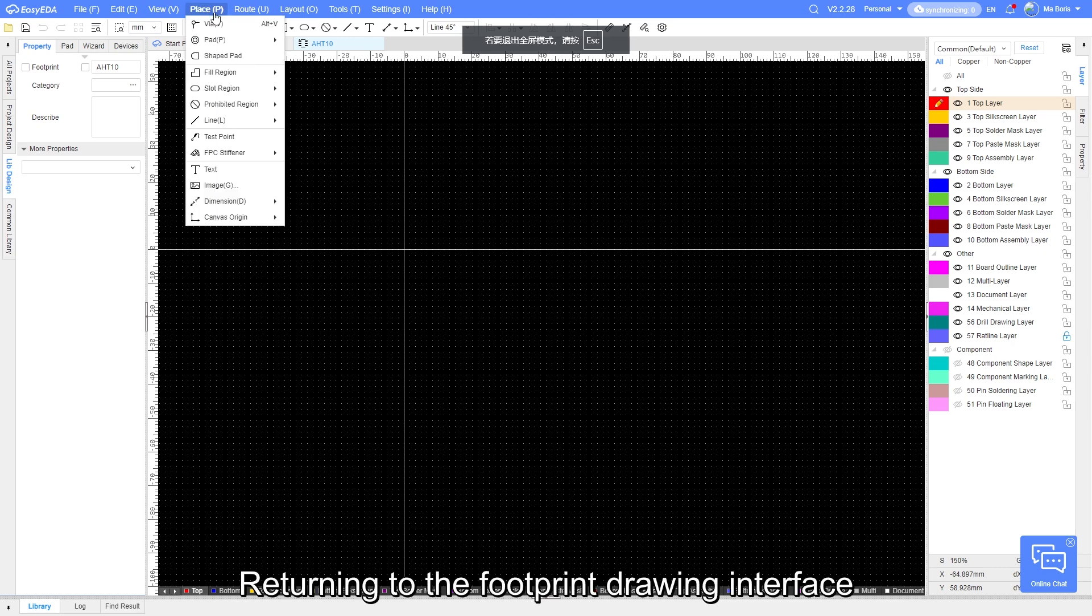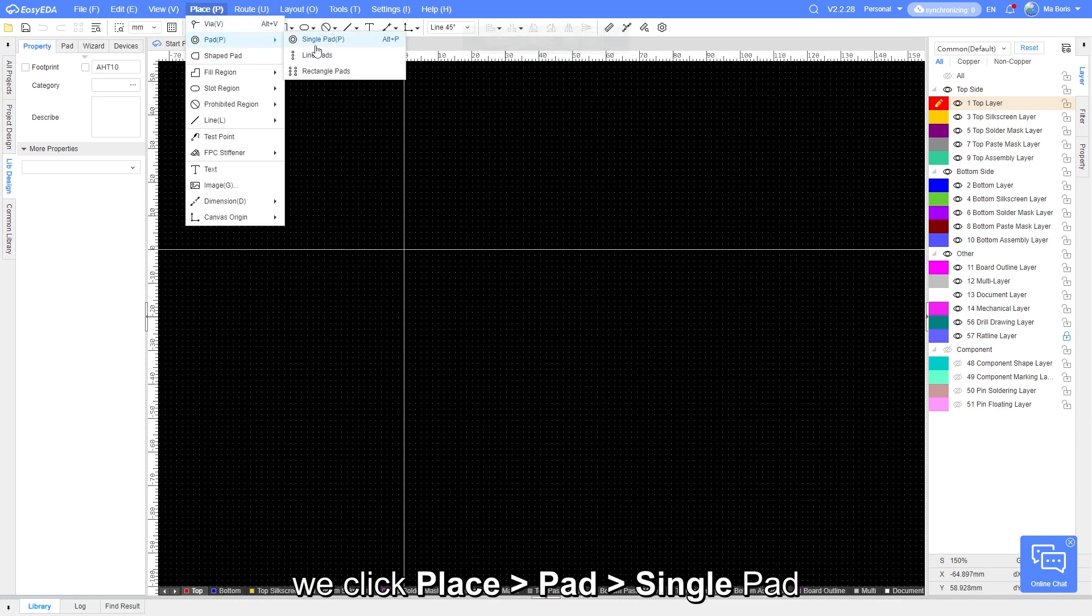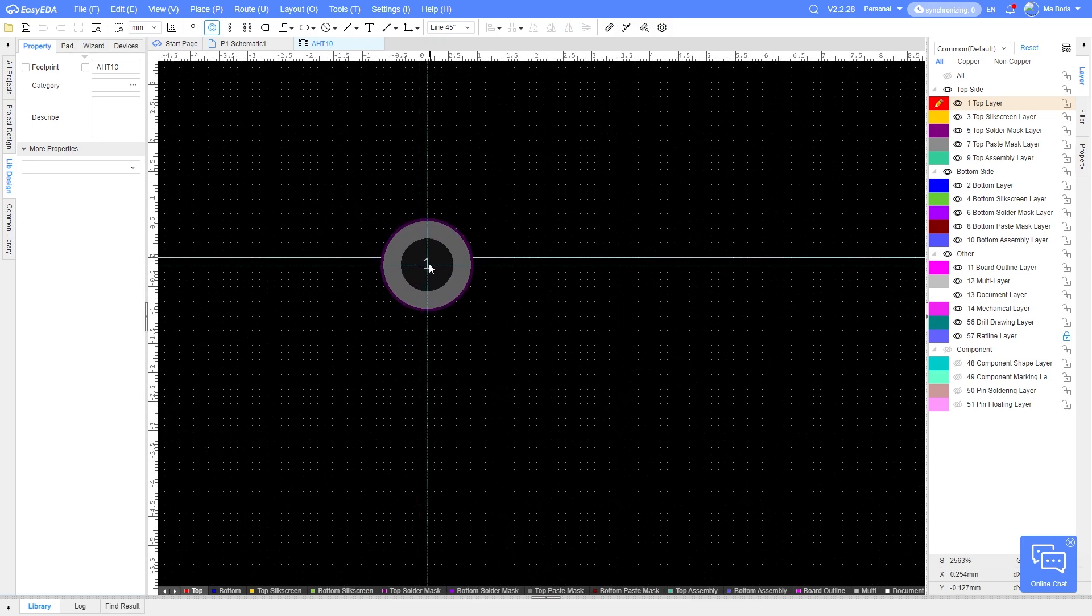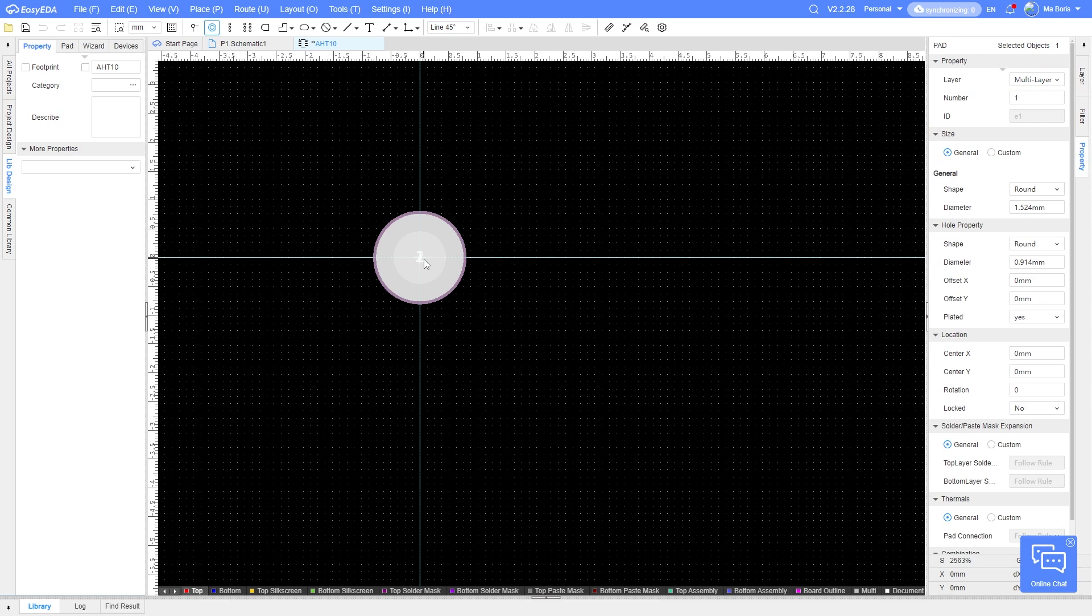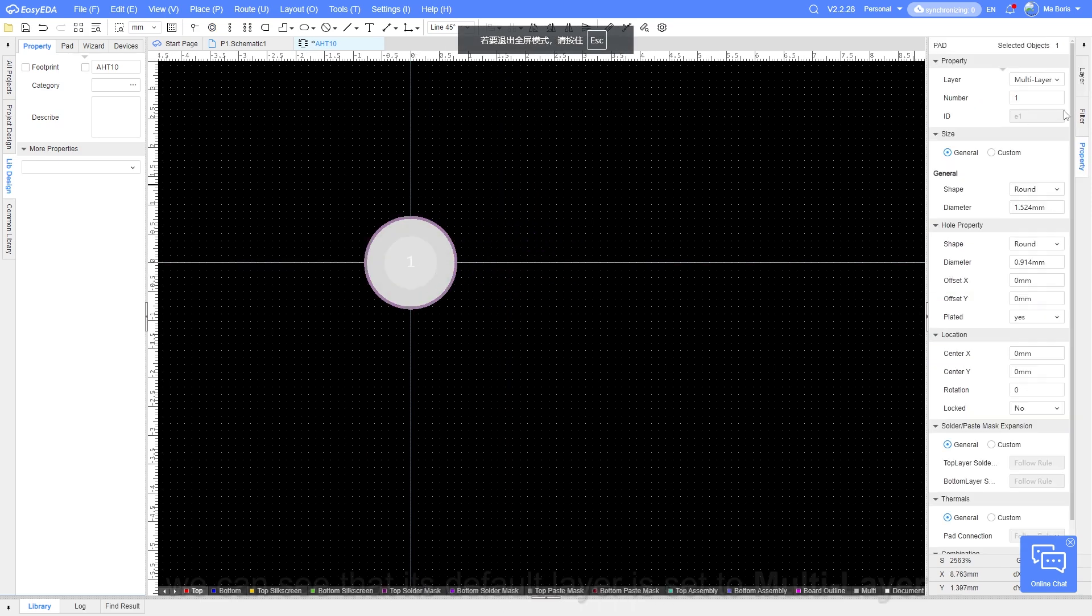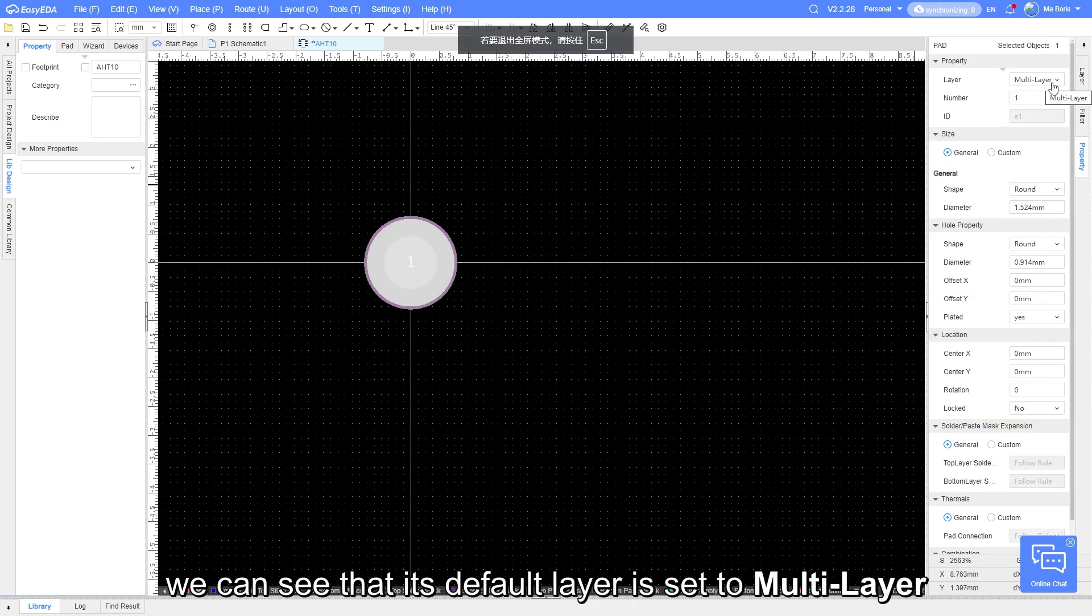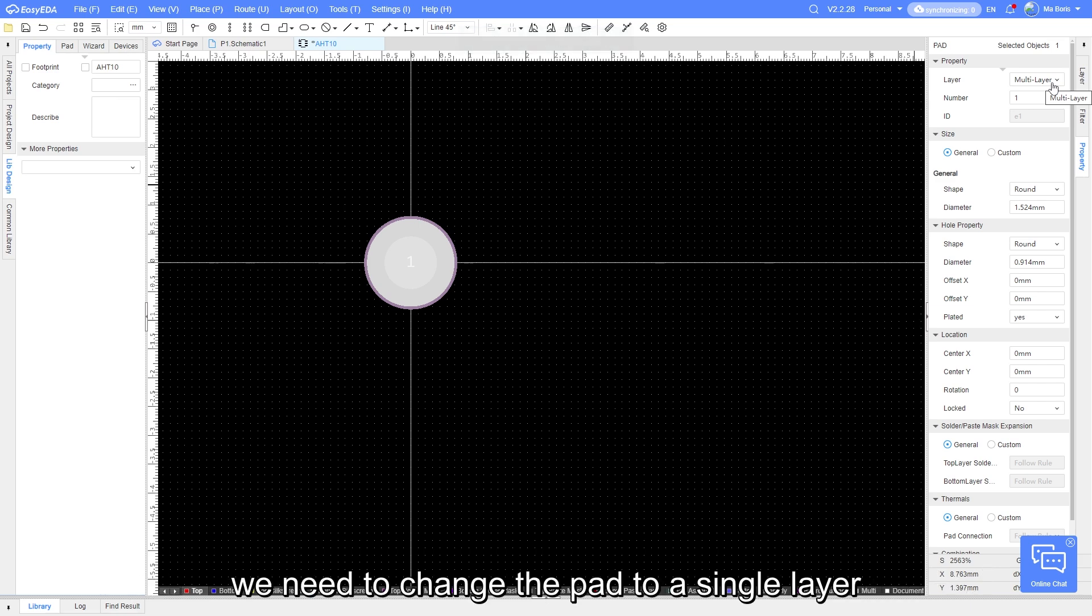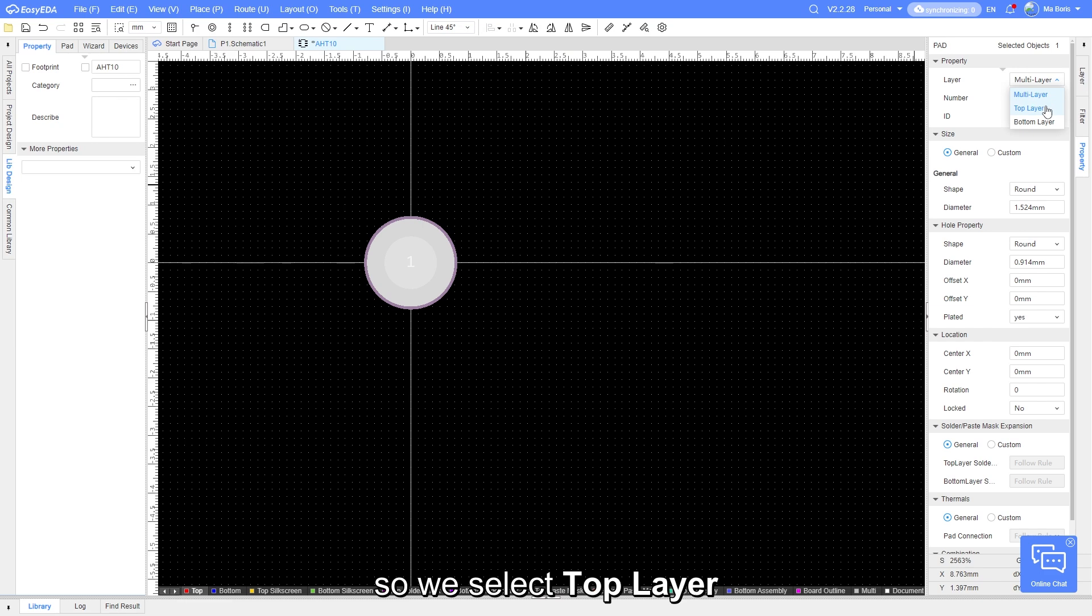Returning to the footprint drawing interface, we click Place Pad Single Pad. By clicking the Place Pad, we can see that its default layer is set to multi-layer. Since we need to draw the chip with an SMD welding method, we need to change the pad to a single layer, so we select Top layer.